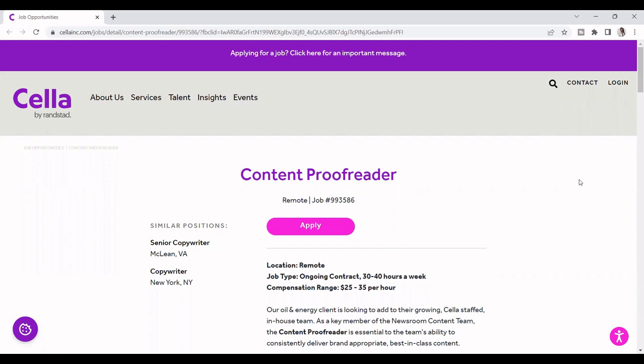So this is a contract job. It says that it's an ongoing contract remote. So you'll be working between 30 to 40 hours a week, and the compensation is between $25 to $35 an hour. And this is all based on experience and degrees that you earn as well.